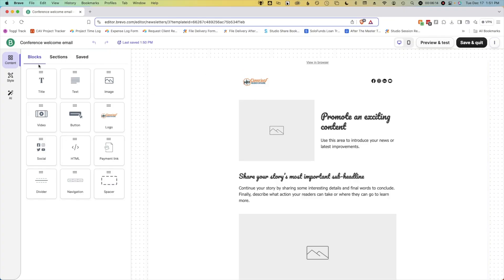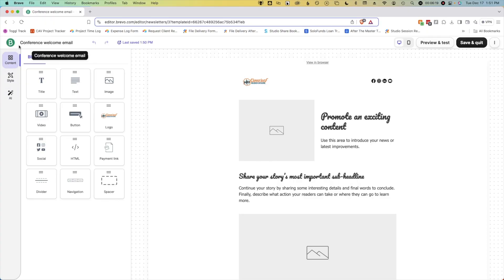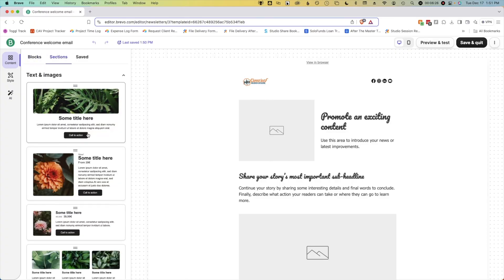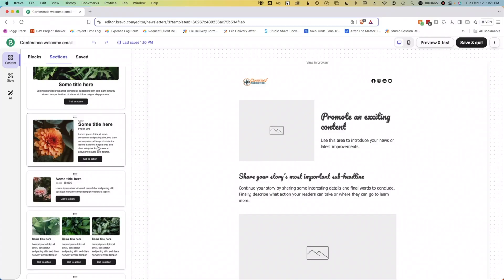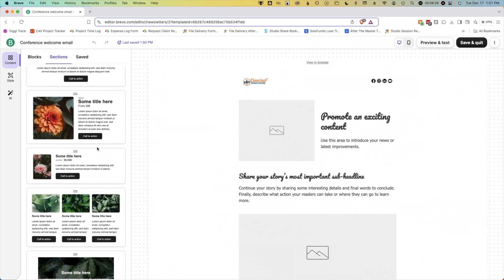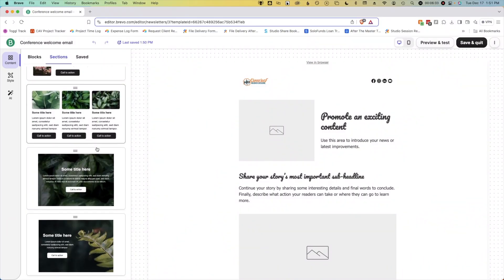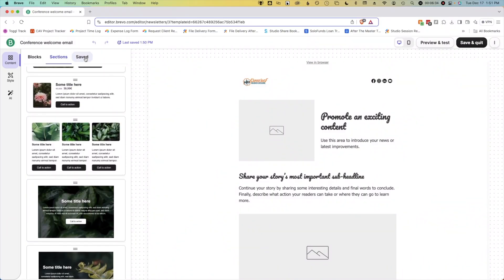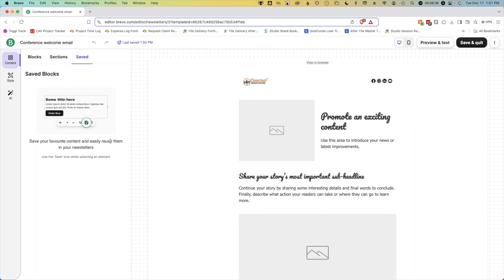On the left side navigation, we have three sections: Content, Style, and AI. Under the Content section, we have three tabs. Blocks, which contains your addable elements. Sections, which are pre-built groups of blocks that you can grab and drop in. And then Saved, which is where any sections that you create and save along the way will show up so you can reuse them again.